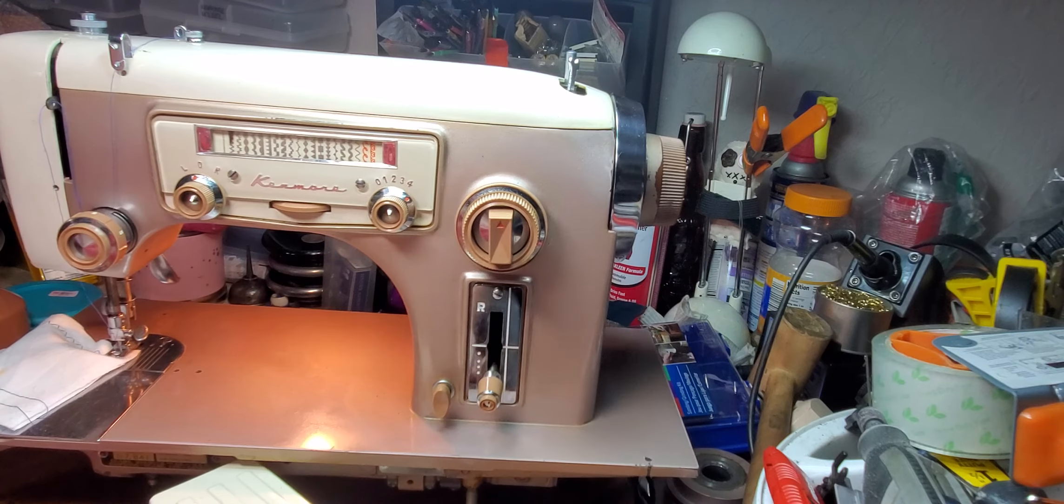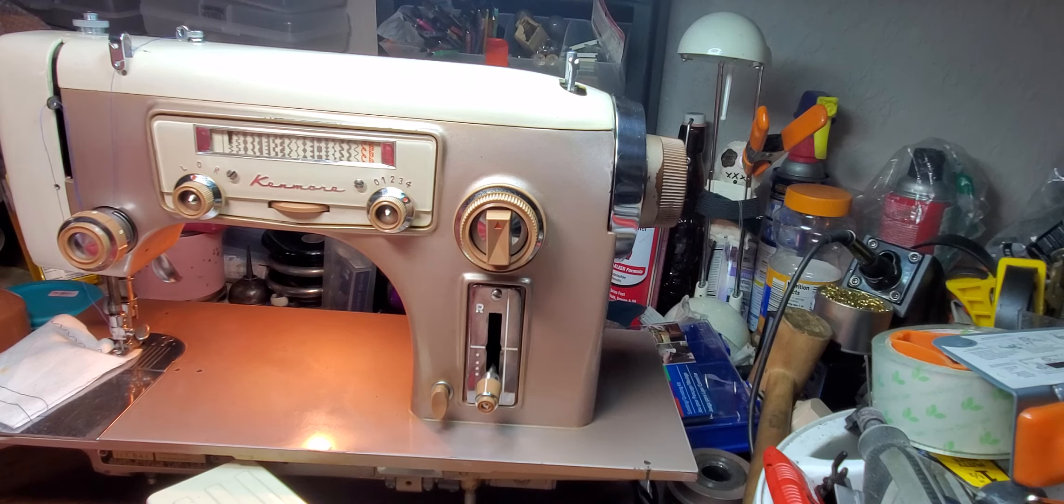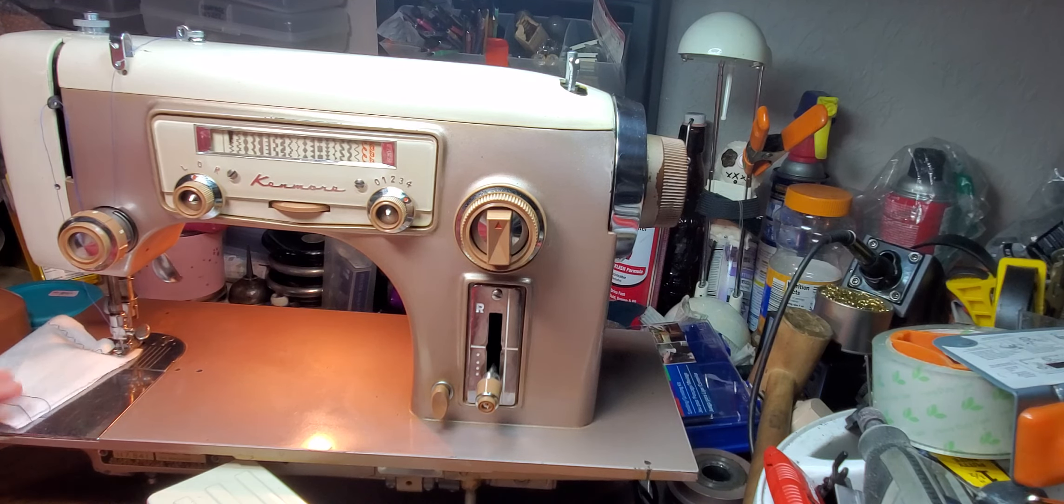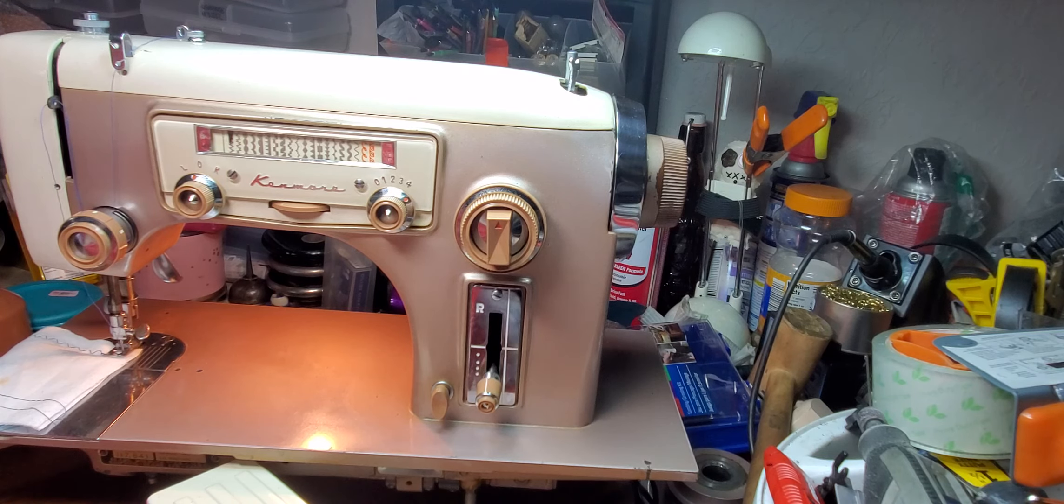So if this beauty ends up in your home, I hope you enjoy it.